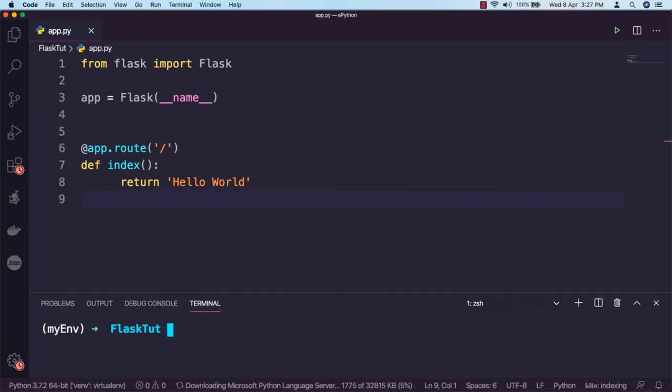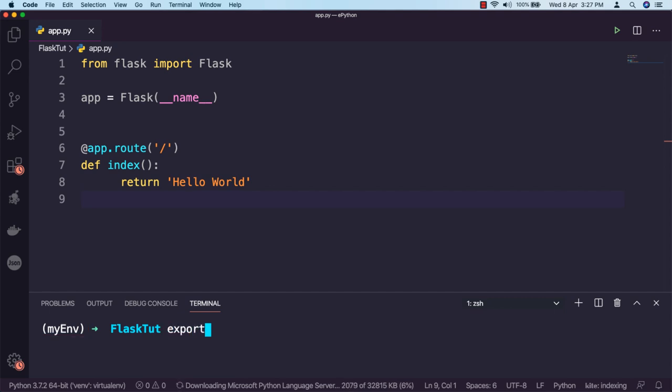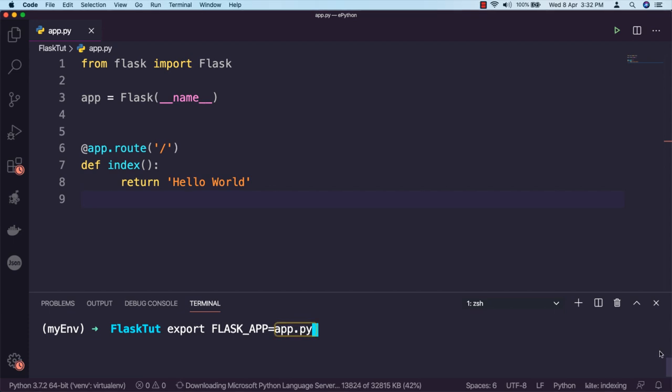To start our application, first make sure the virtual environment you created earlier is activated, then define the environment variable as export FLASK_APP=app.py. Replace app.py with your file name and make sure that you are inside the right directory.